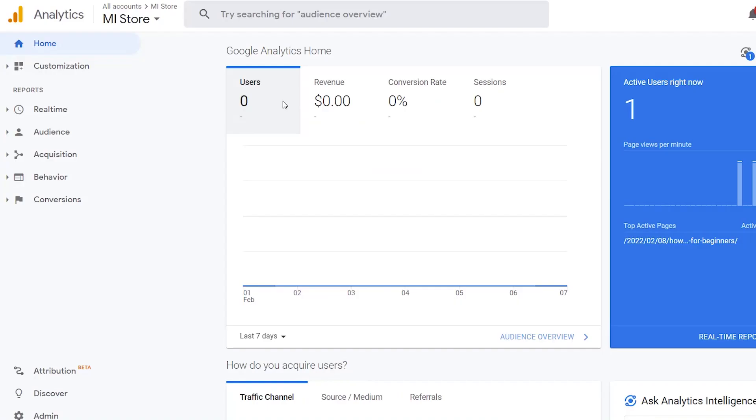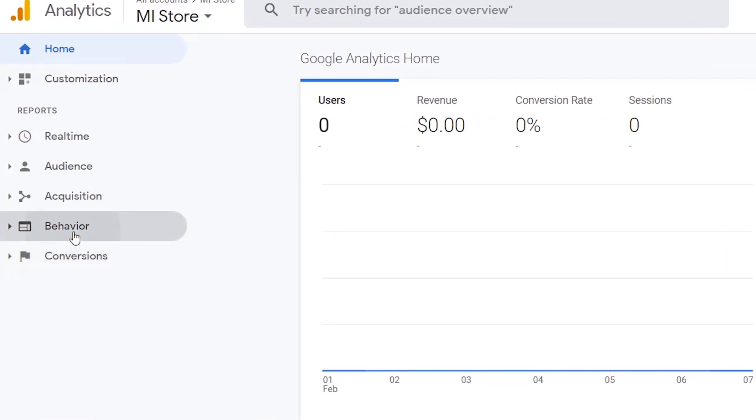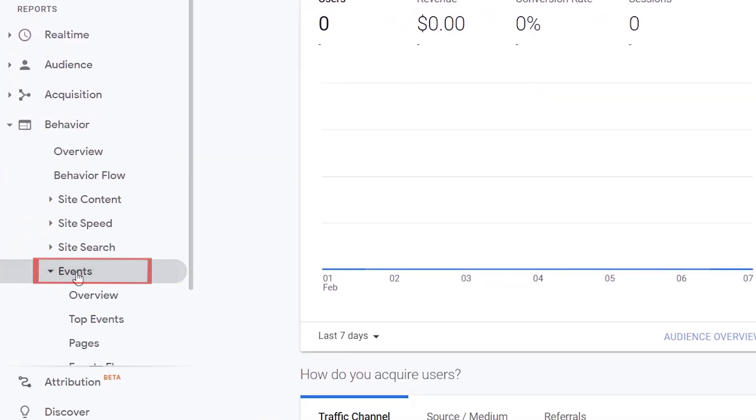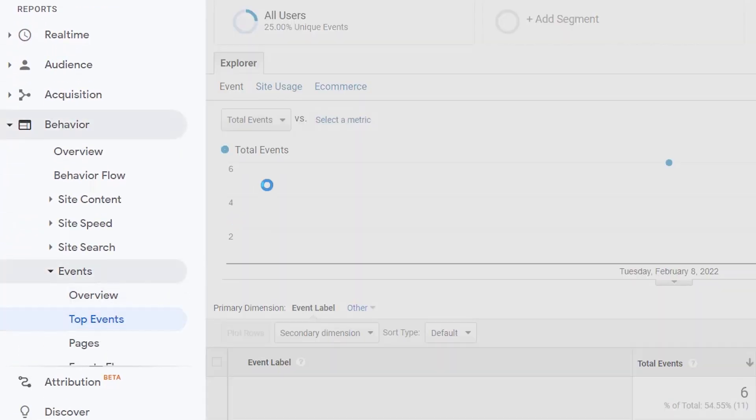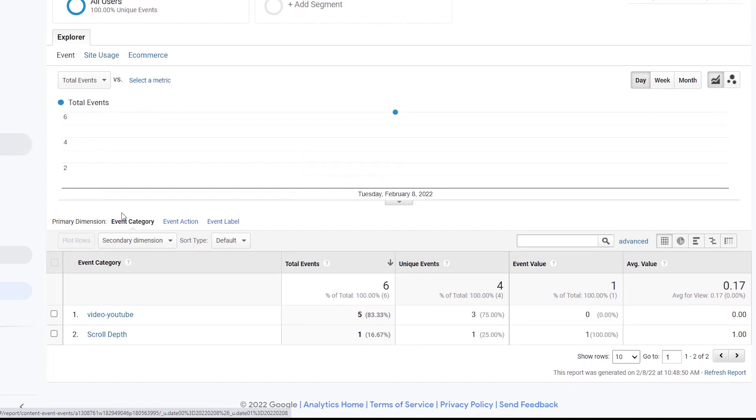Now that you have everything set up, you can start to see the analytics in the analytics dashboard. You'll want to go to Google Analytics and head over to Behavior, Events, and we want to do Top Events. This will show you what all is going on. You see we now have Video YouTube.